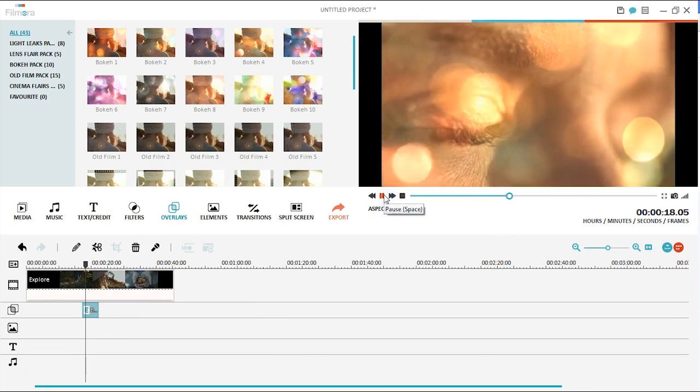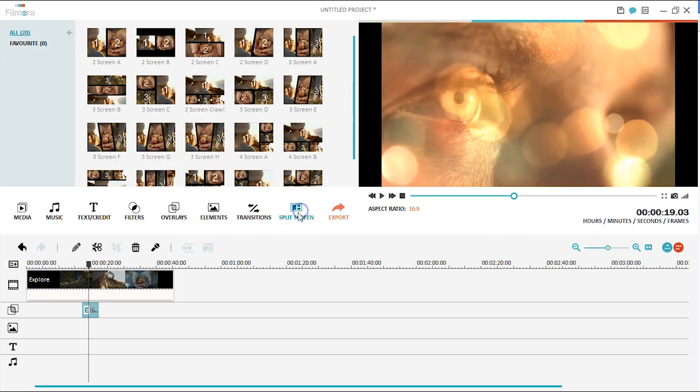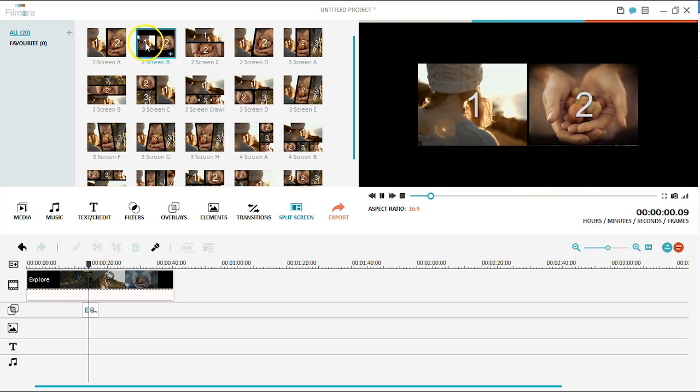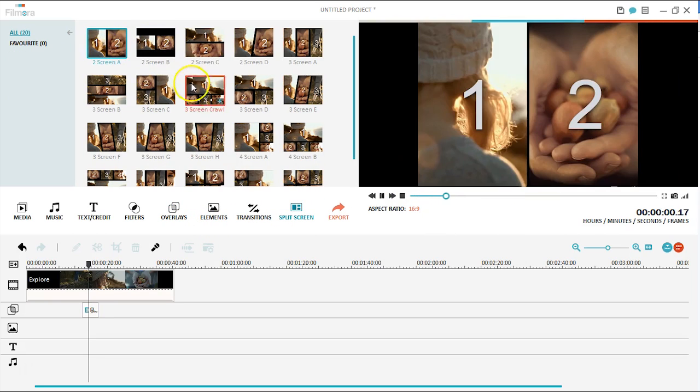To make your video look more professional, Filmora lets you apply advanced features such as split screen, green screen, and picture in picture.